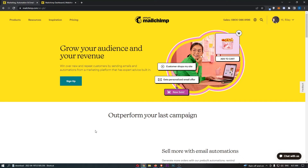MailChimp Beginner's Guide. This video is going to be a complete tutorial. I'm going to show you everything you need to know about MailChimp, including how this platform works, the pricing, and absolutely everything like that. So if you are interested in learning more about MailChimp, keep watching as this is going to be the most valuable video you ever watch.